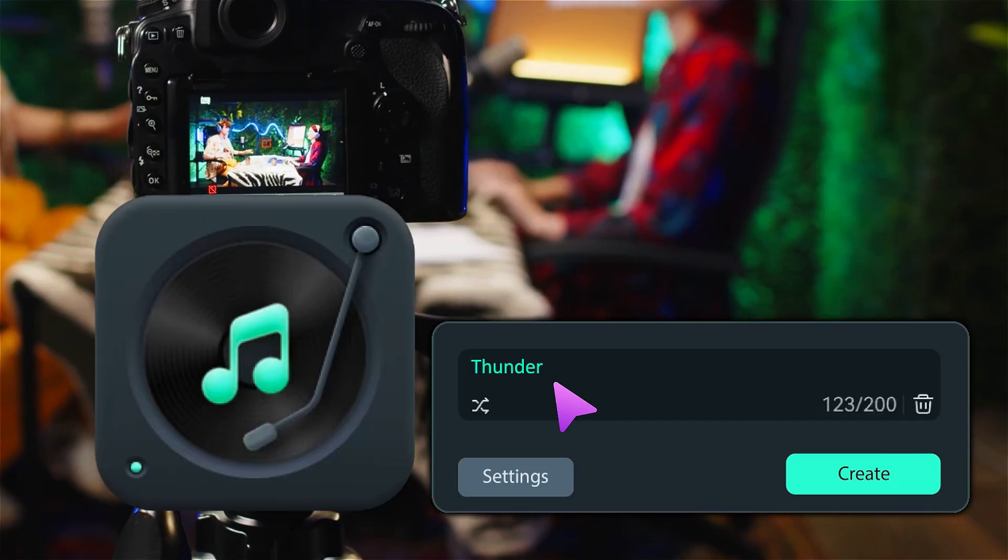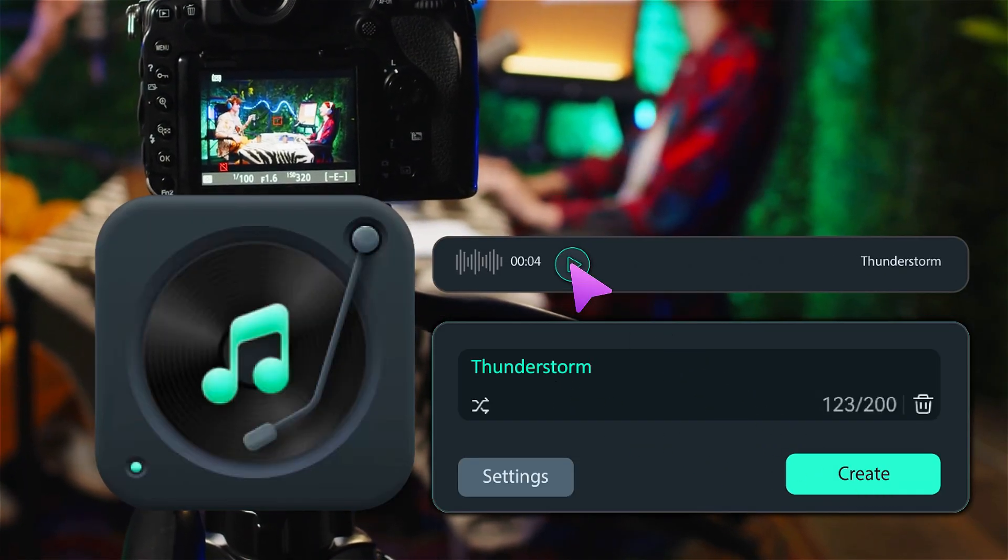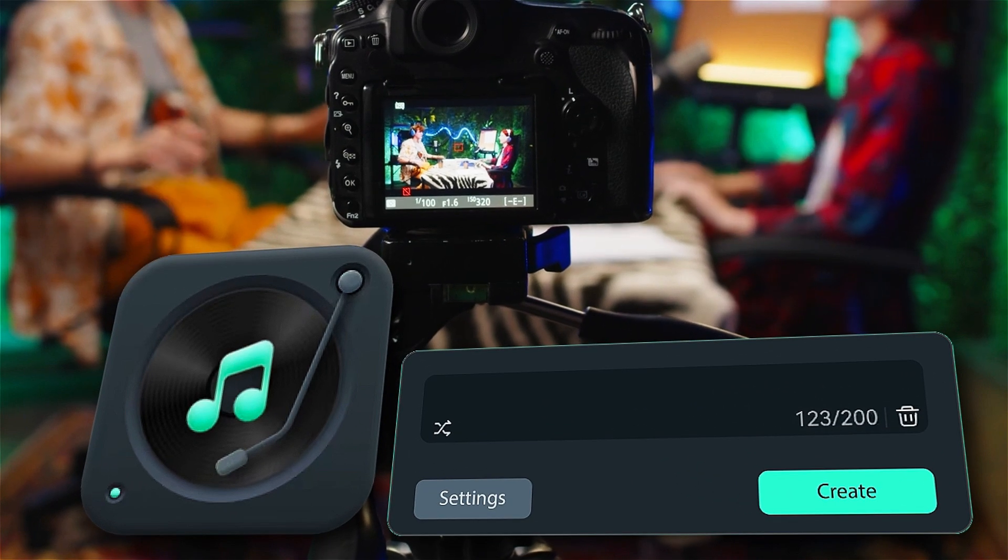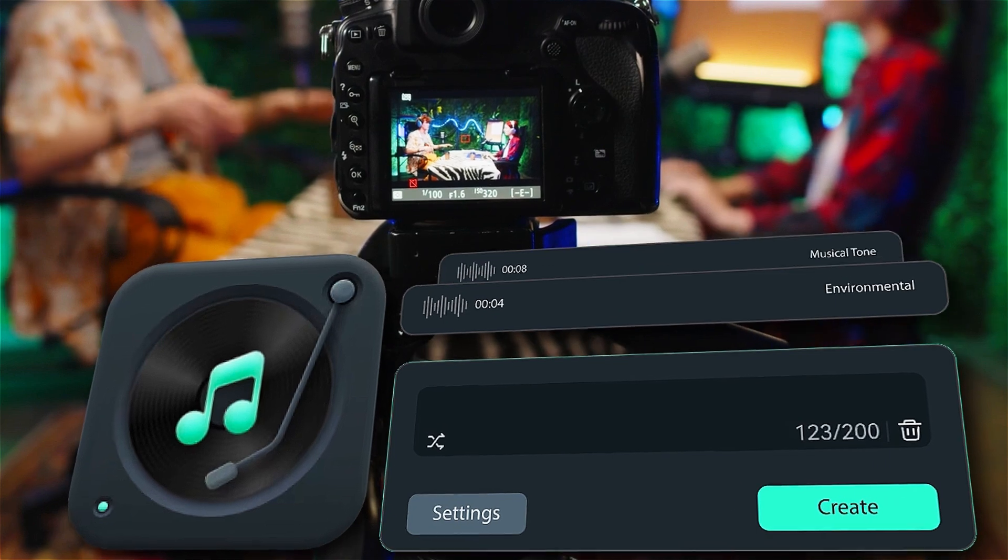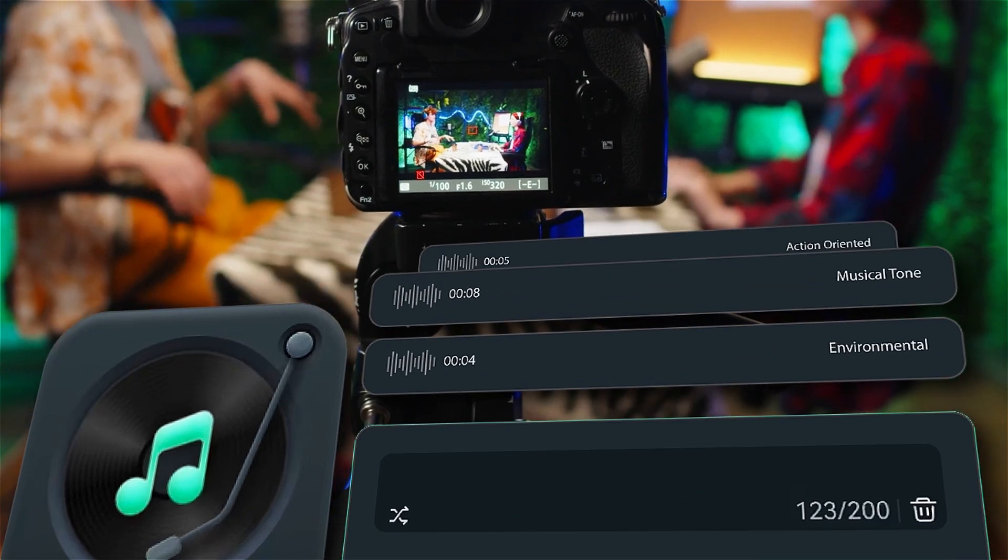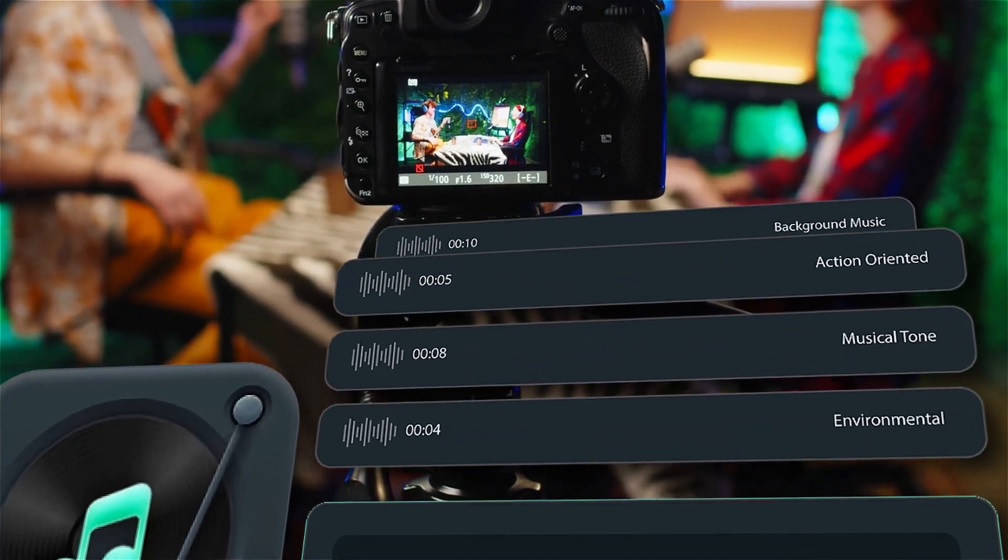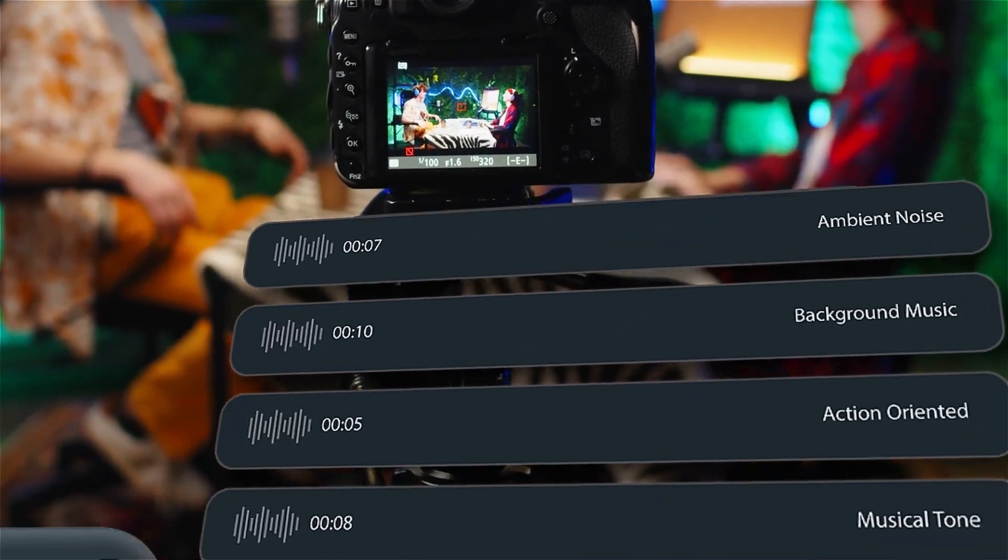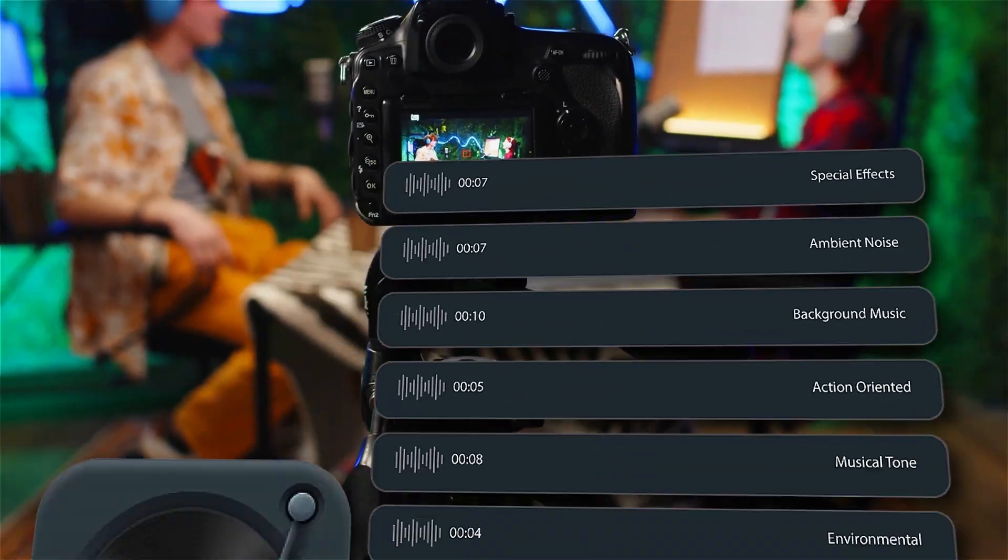Quickly generate and listen to a diverse array of sound effects, including environmental sounds, musical tones, action-oriented effects, background music, ambient noise, or special effects.